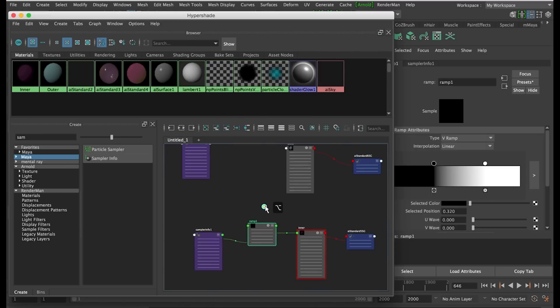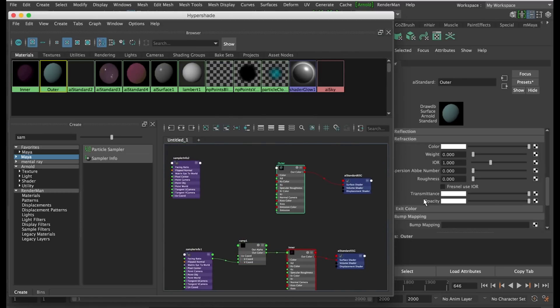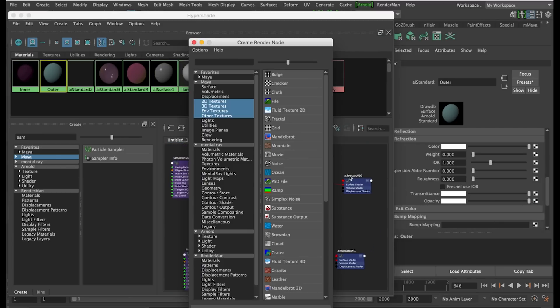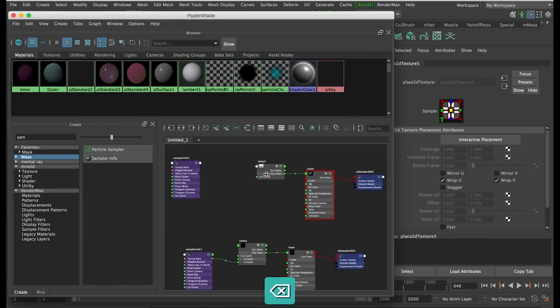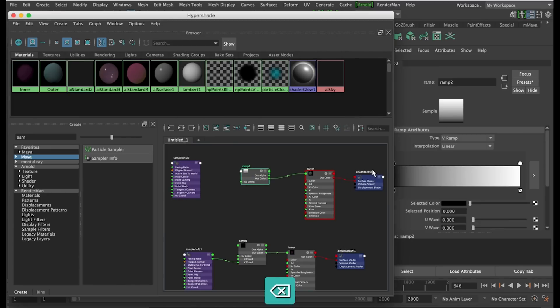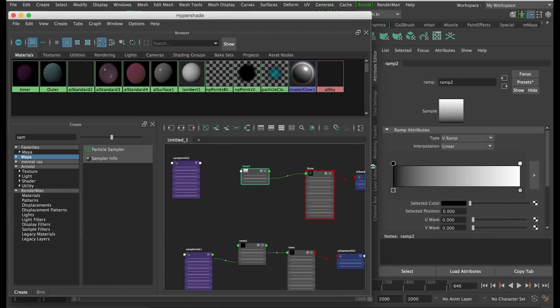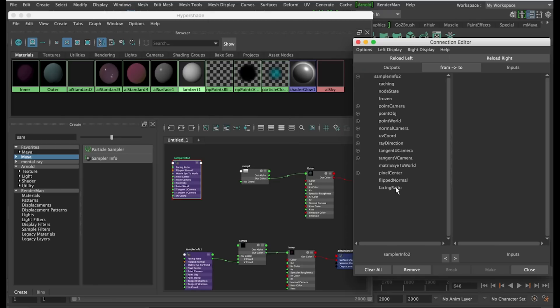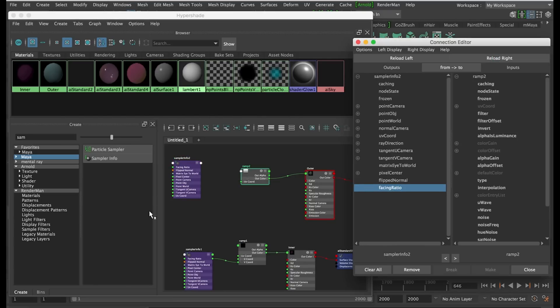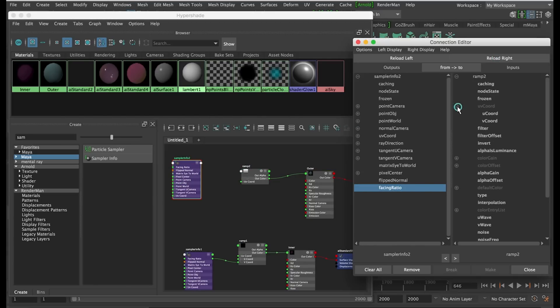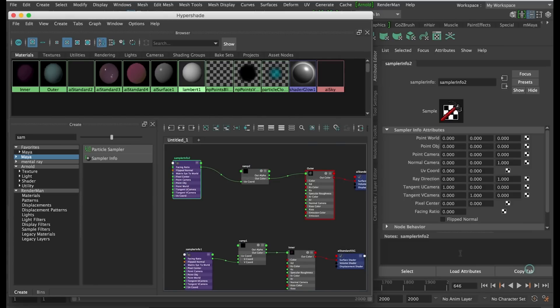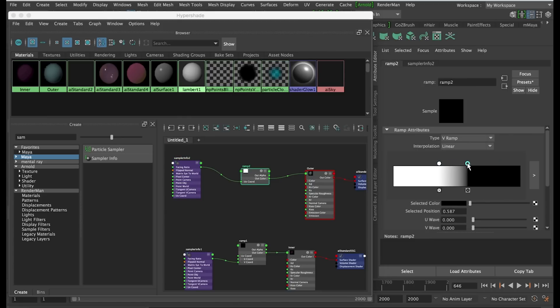We are going to do the same for the outer material. We need to flip this ramp. Now you can see that the center of this material is transparent.